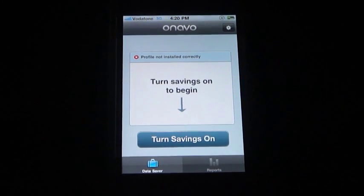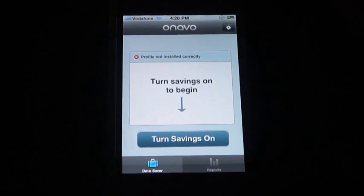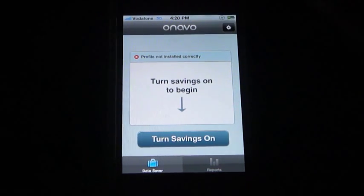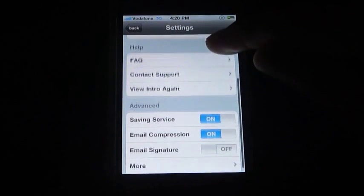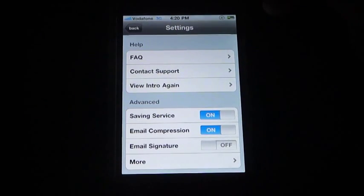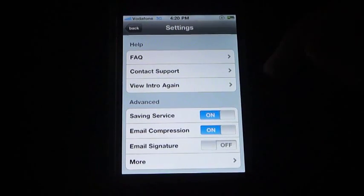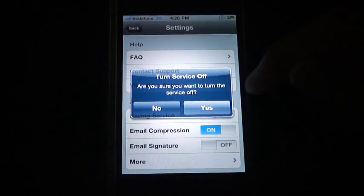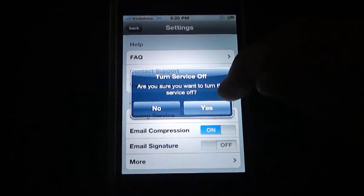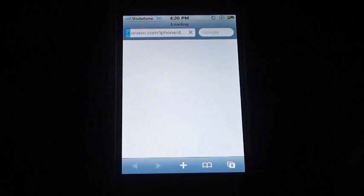What you want to do is hit Settings in the top right corner of the application, scroll down to Saving Service under Advanced, click it off, go ahead and say yes, and turn the service off.